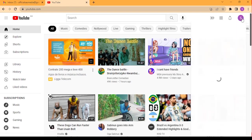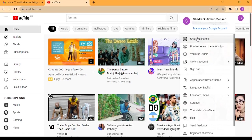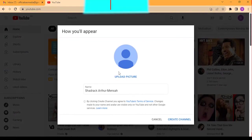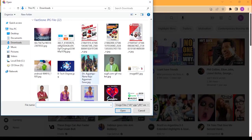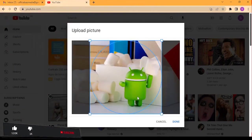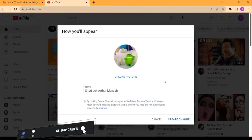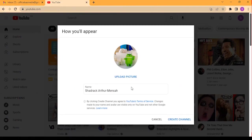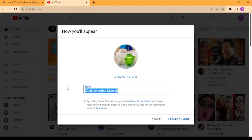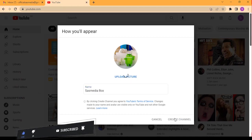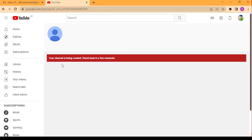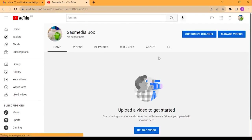Just click here and click on 'Create a channel.' Now I'm going to upload an image — select any image that you want. Done. Now I have to name my YouTube account. I'm going to type in the name and name it 'SAS Media Box,' then click 'Create channel.' Your channel is being created — check back in a few moments.